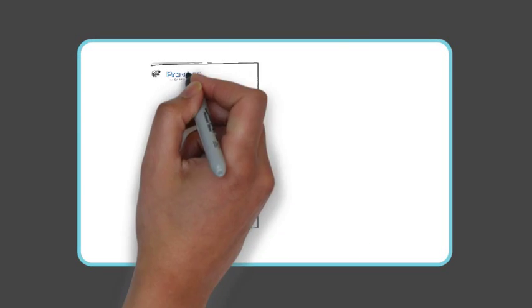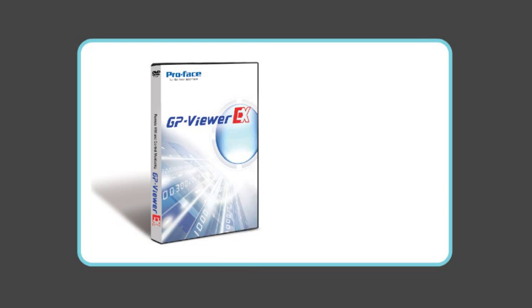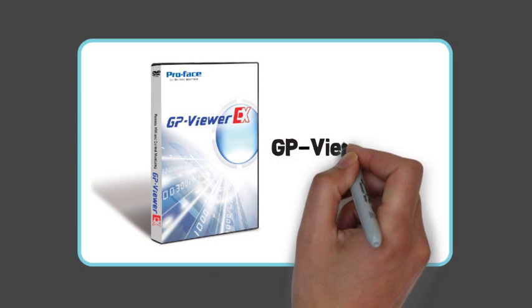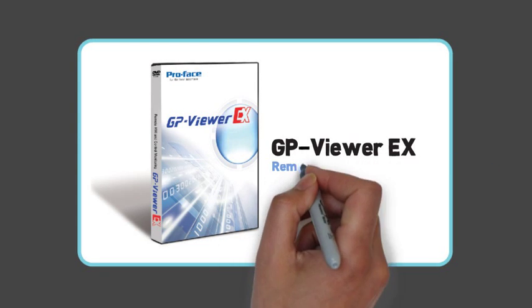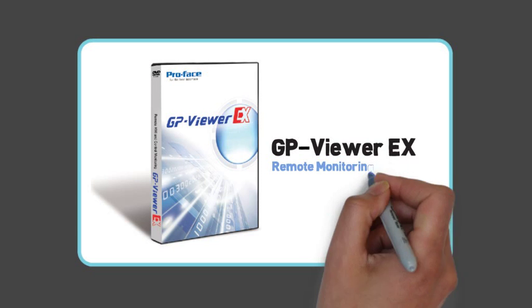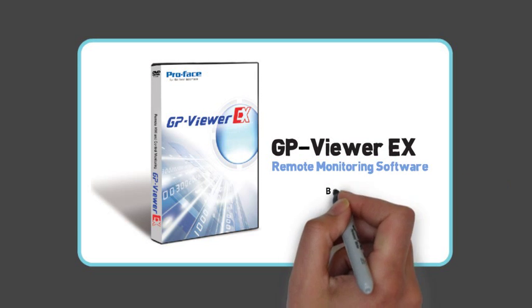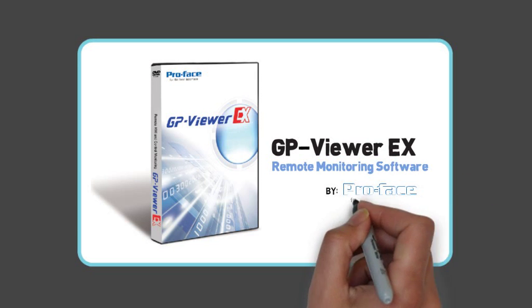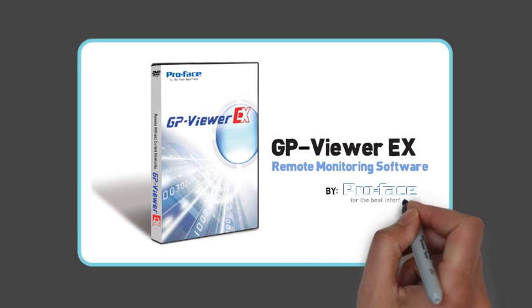GP Viewer EX software is a real-time management tool that allows you to monitor and control your ProFace HMI from a remote PC.